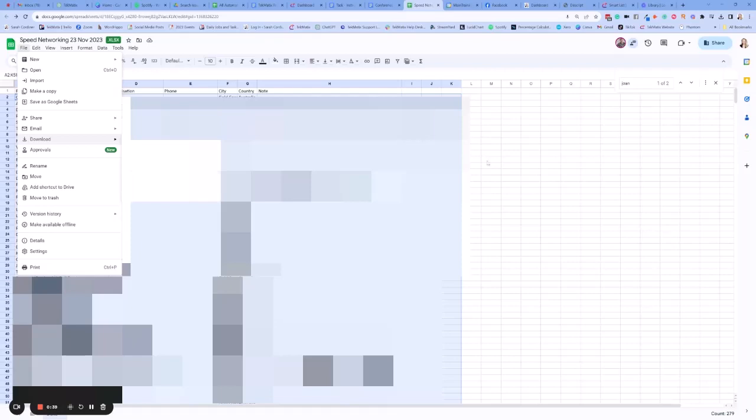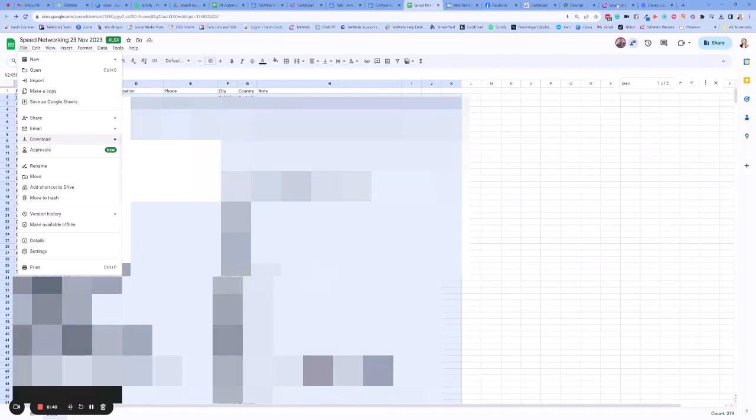So I've downloaded the CSV file of this and now we're going to head into our Techmatics account and we are going to add all of these people as contacts in our system.